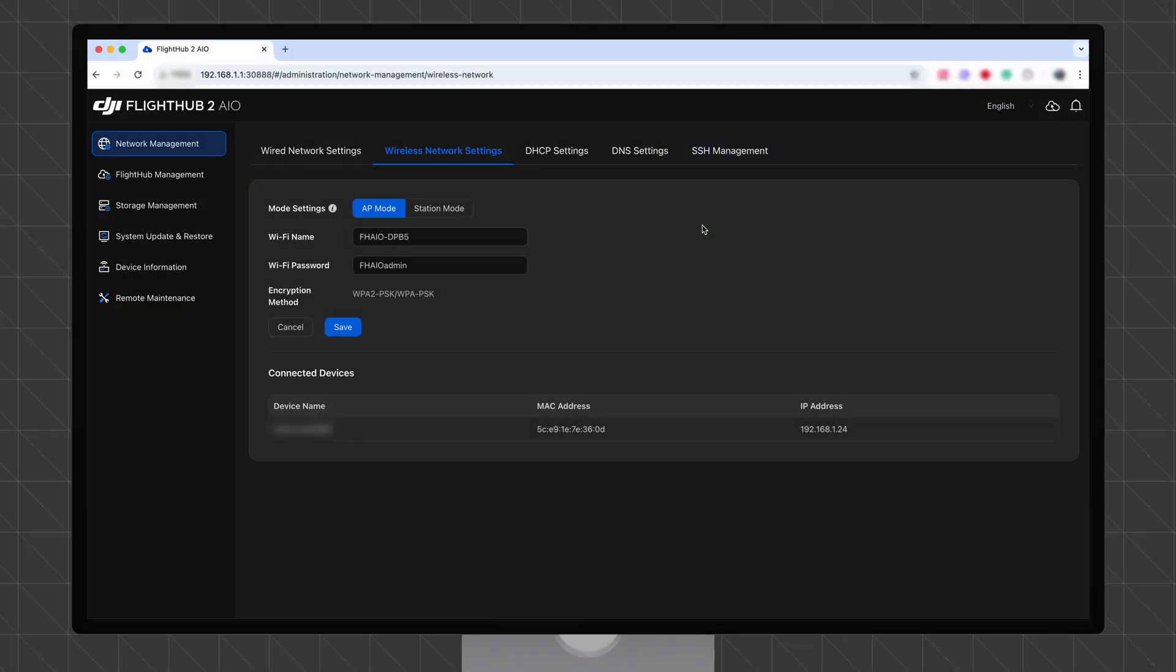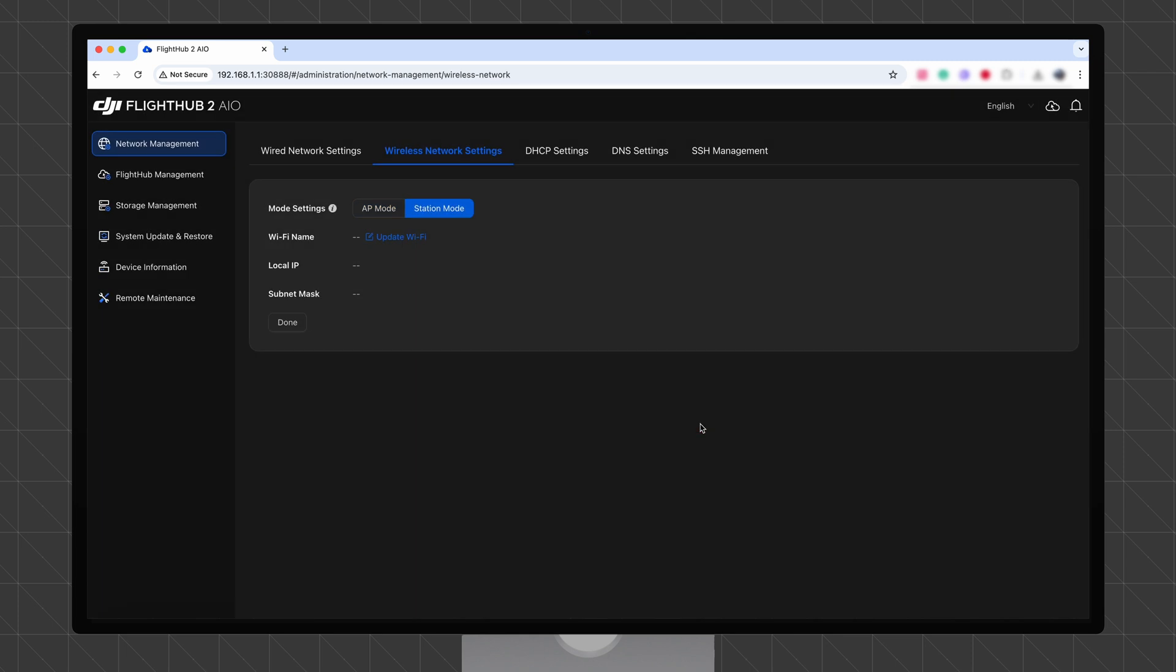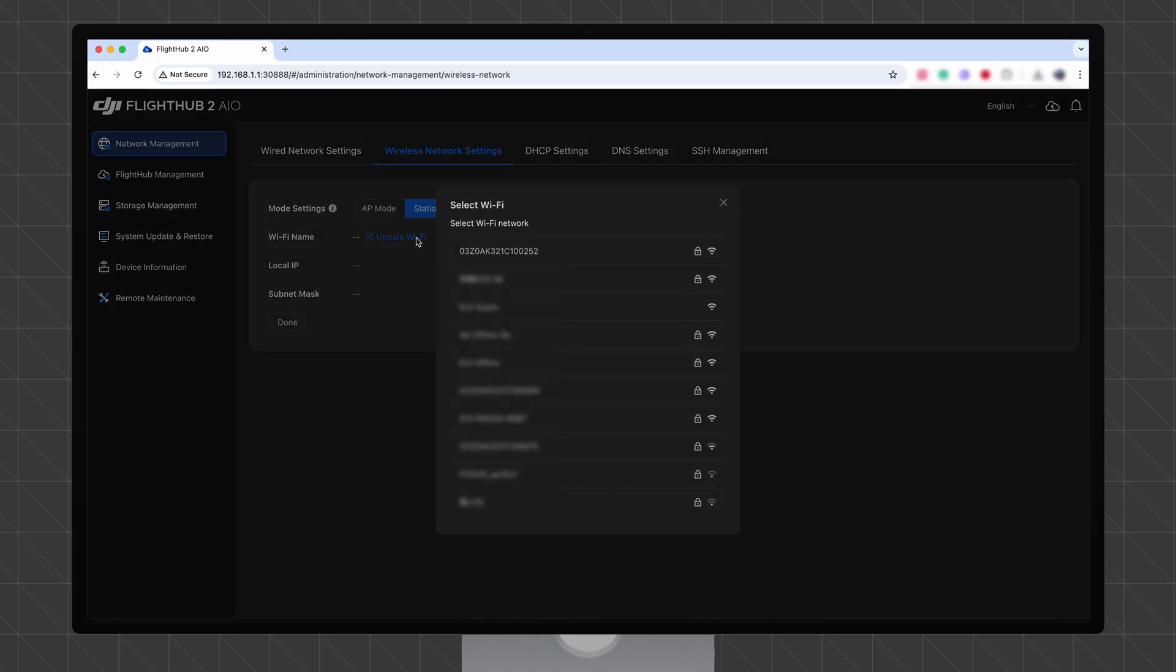In the Wireless Network Settings tab, select Station Mode and click Switch to apply the change. After switching, click Update Wi-Fi and select the target Wi-Fi network to connect.